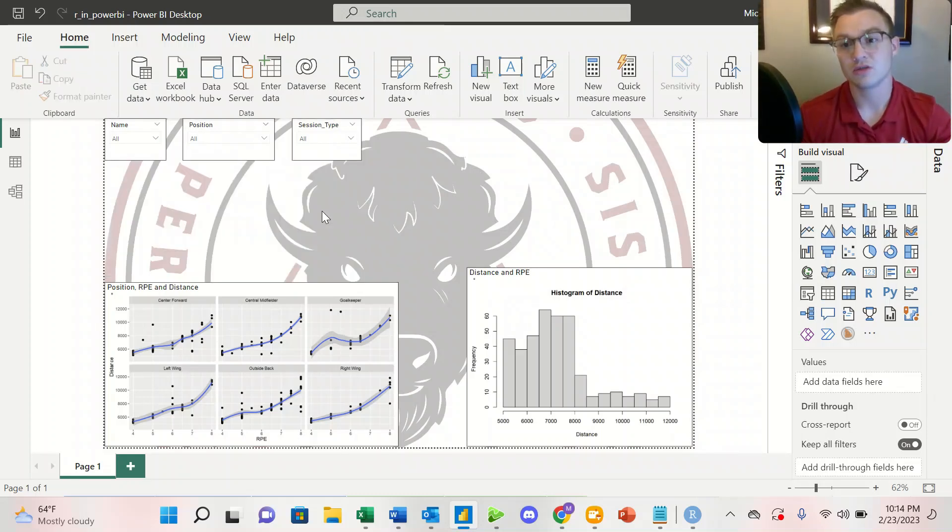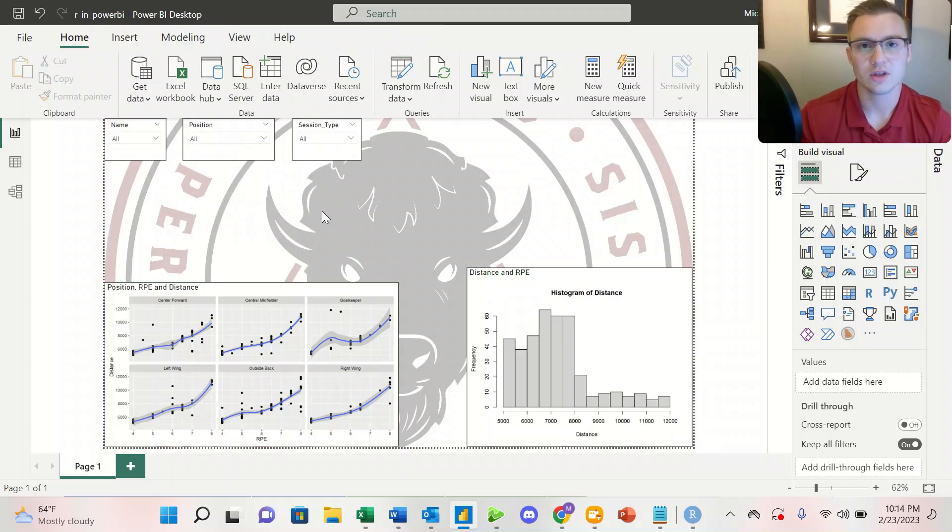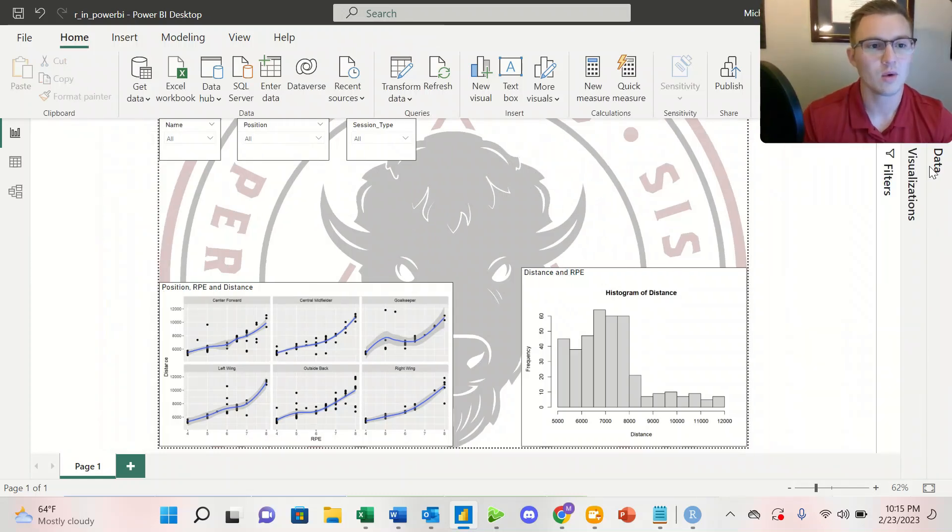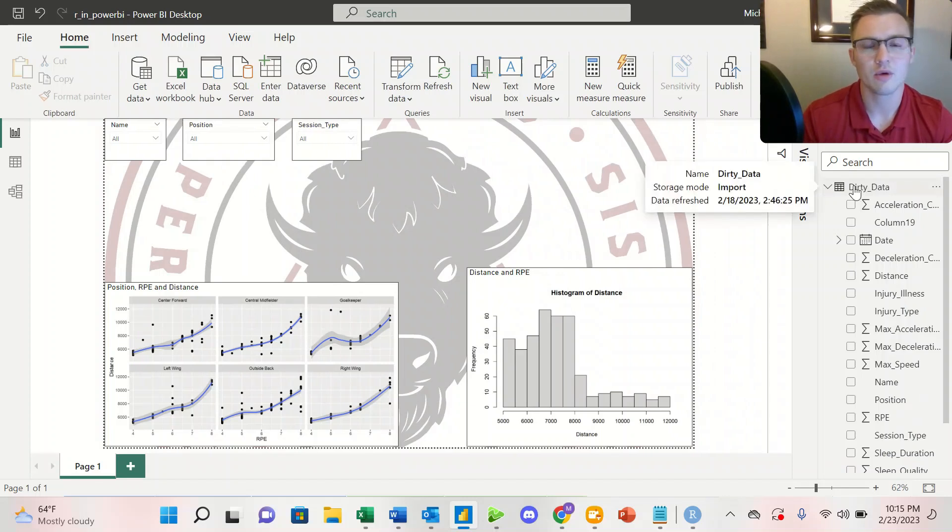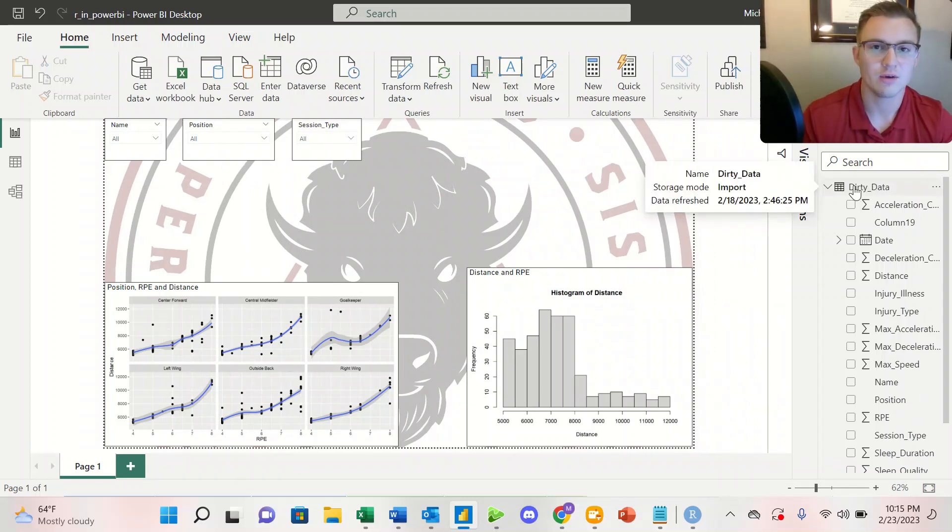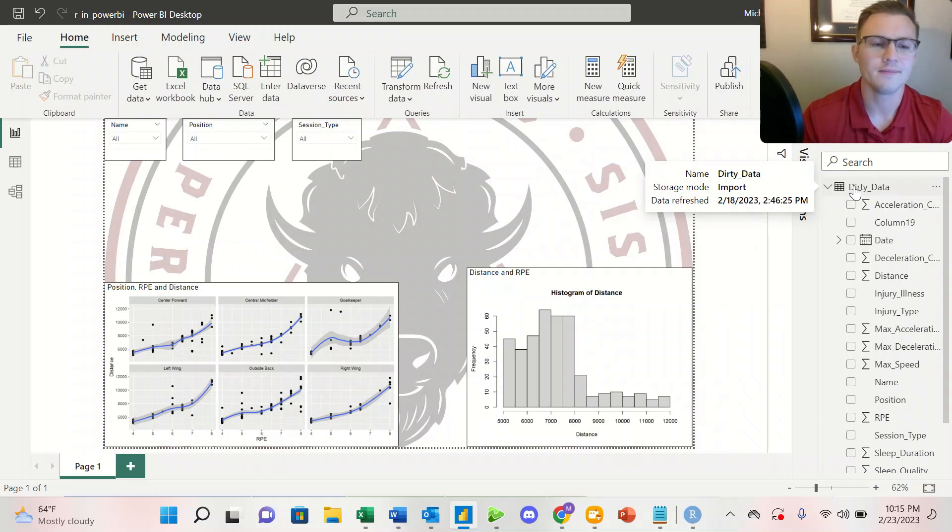Those are the biggest three that we're going to be working with for today's data set. The data that we're working with today is our dirty data from our soccer performance data that you can find on Kaggle. I'll leave a link so you can check it out.